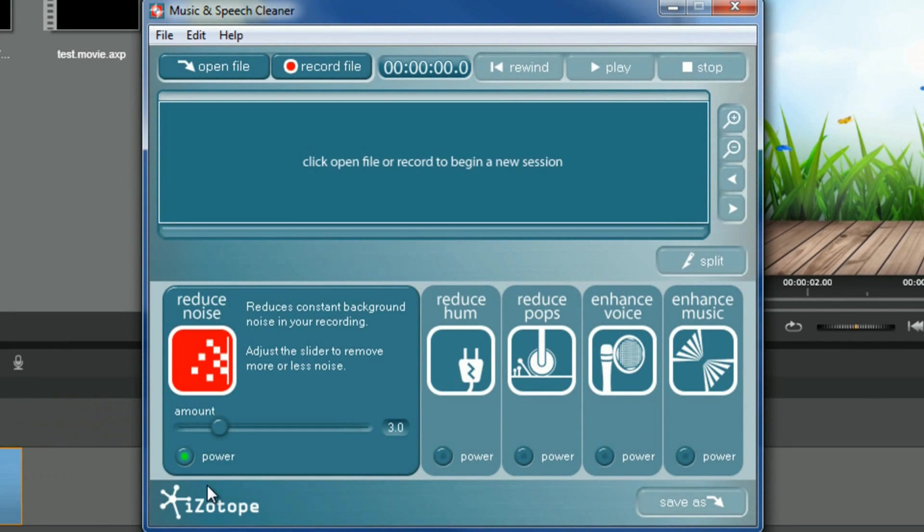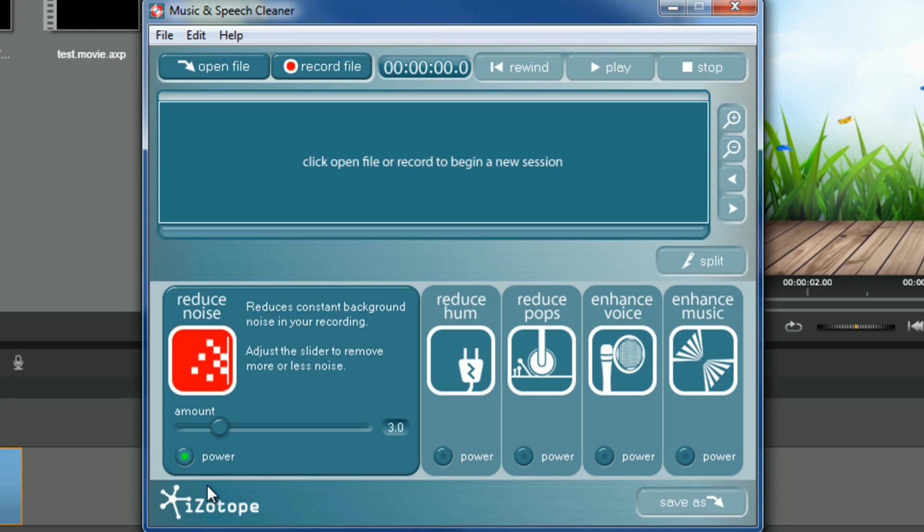So if your audio is less than stellar, or it sounds like an airplane was taking off as you were getting your shots done, have no fear, my friends. Pinnacle Studio 17 is bringing music and speech cleaner back into the game. Now, this software will help you get your sound right and tight. A lot of different options and flexibility for you to play around with your sound and make it clear and crisp and clean.